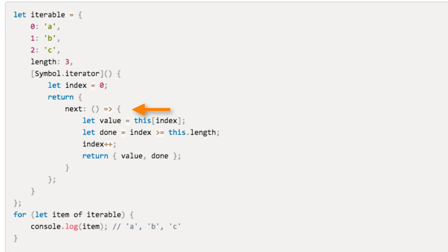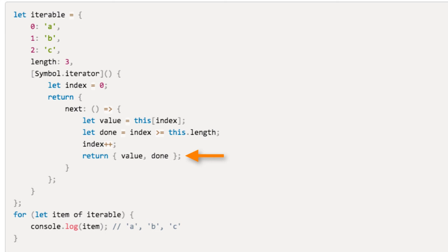The next method is implemented using an arrow function, so the this inside of it references the same object as the this used for the symbol.iterator method invocation. The return value of the iterator's next method contains the value of the iteration and whether the iterator is done. These are defined in this example using the shorthand property syntax.